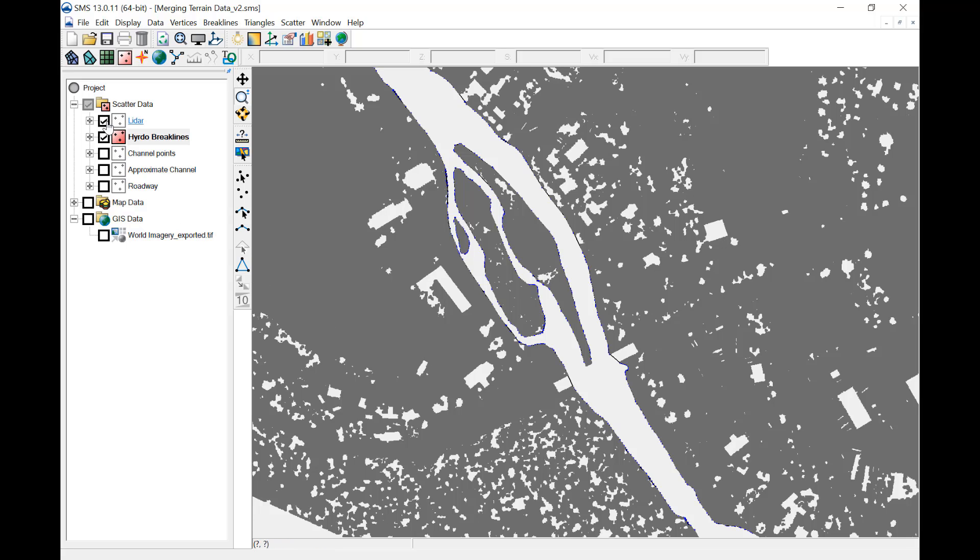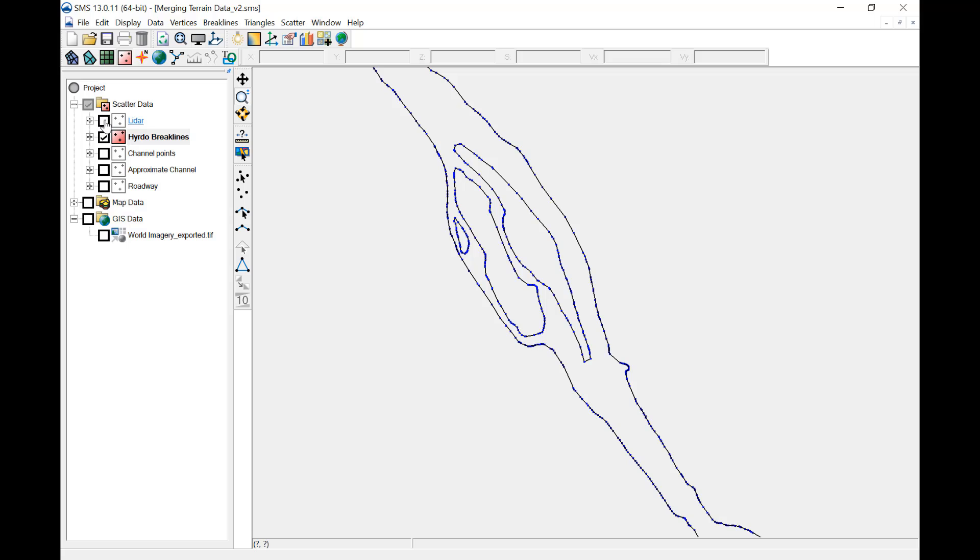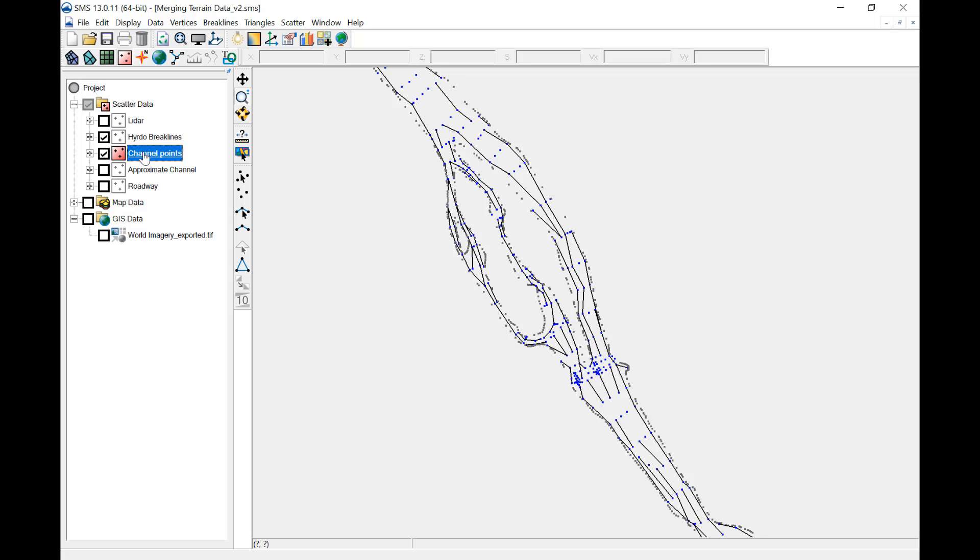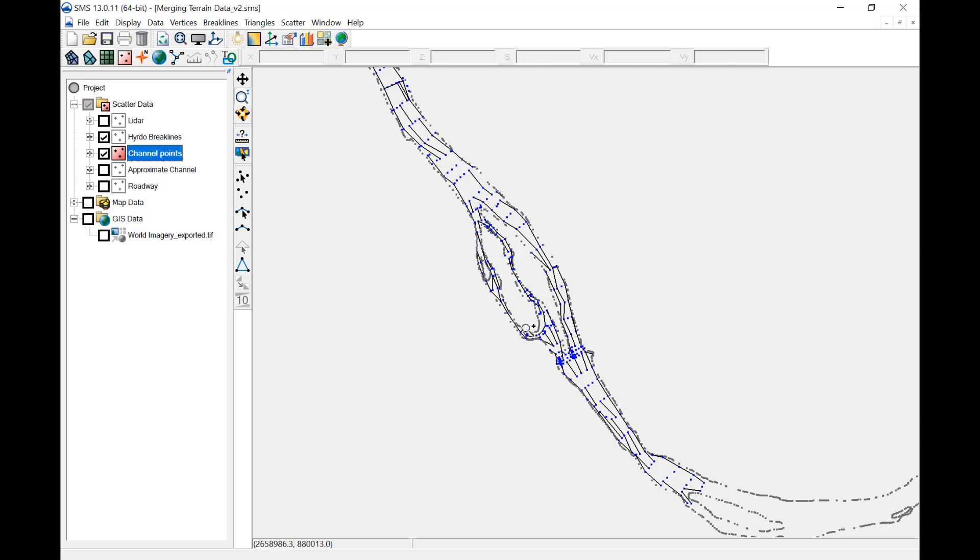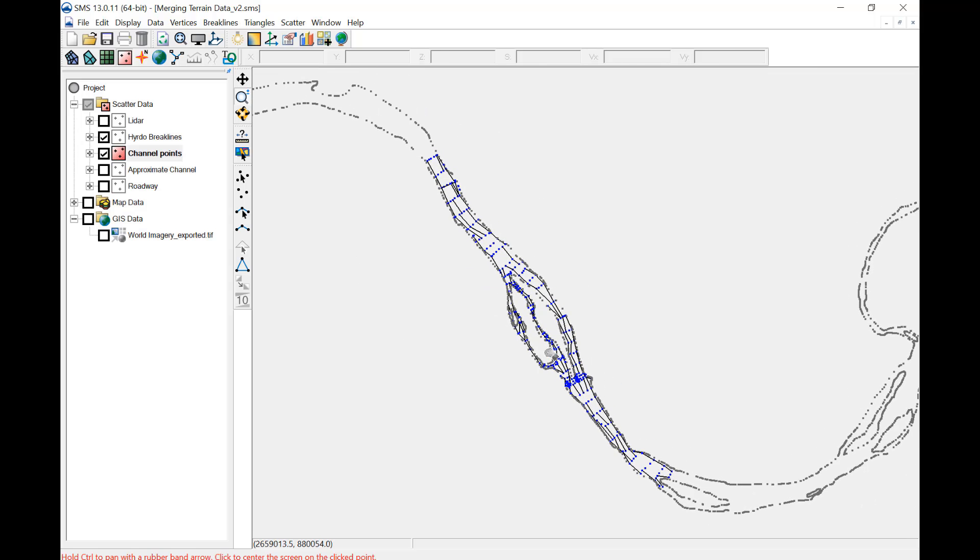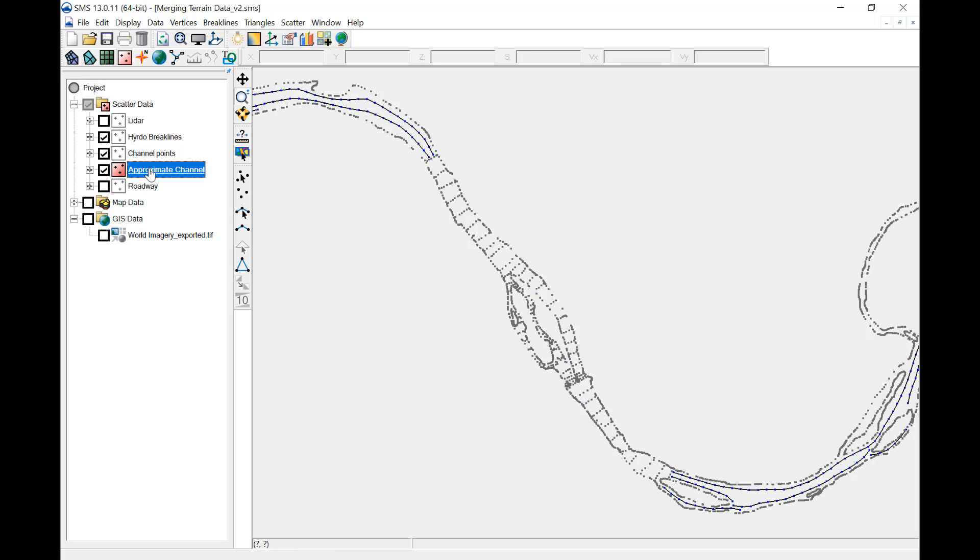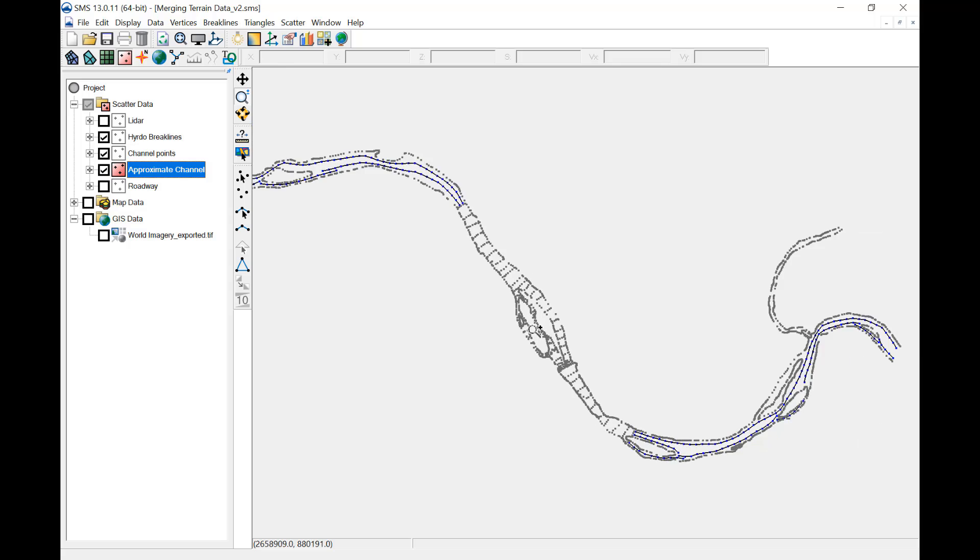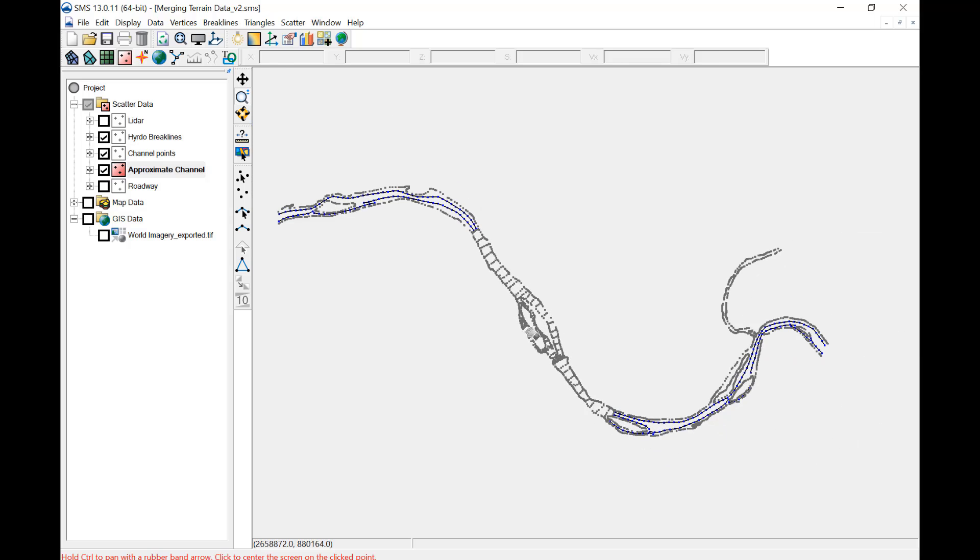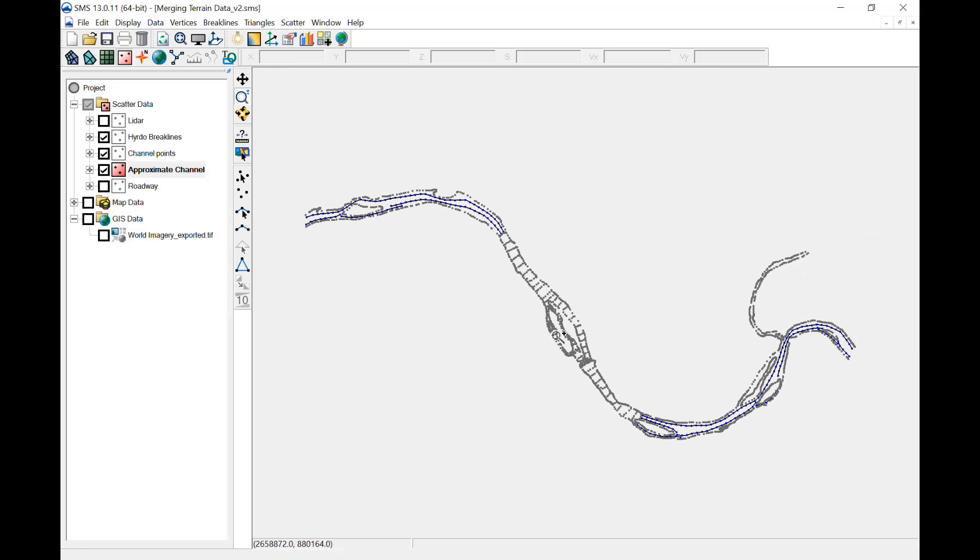The channel data includes points and brake lines. The channel data has also been edited so all points are within the hydro brake lines. Channel survey data does not exist for the entire model extents, so approximated channel brake lines have been created. These brake lines are also within the hydro brake lines.